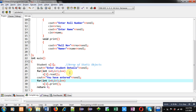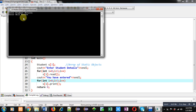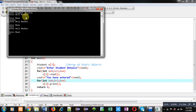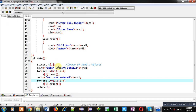Now executing this code for the first time — you can see it is asking for roll number, so I am entering 1, then the name of the student. It is asking again for roll number, I am entering 2 and the name of the student. Then asking again — I am entering 3 and the name. I have entered three students' details, and you can see it is showing all the details on the console. This is a static objects array.